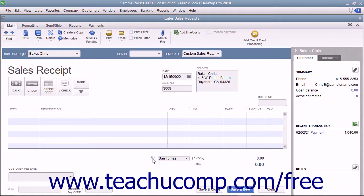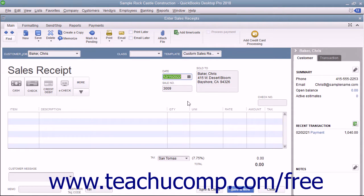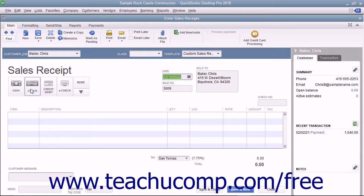Enter the date of the sale by selecting it from the Date field. The sale number will automatically increment itself up to the next available sales receipt number. Click the button in the upper left corner of the form that corresponds to the method of payment used.